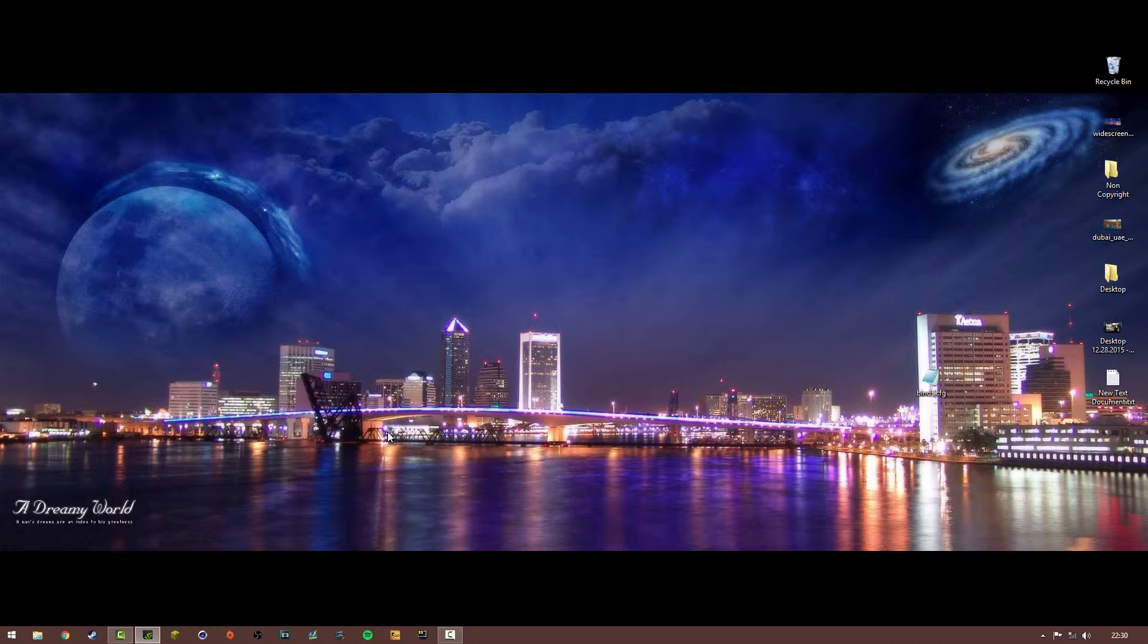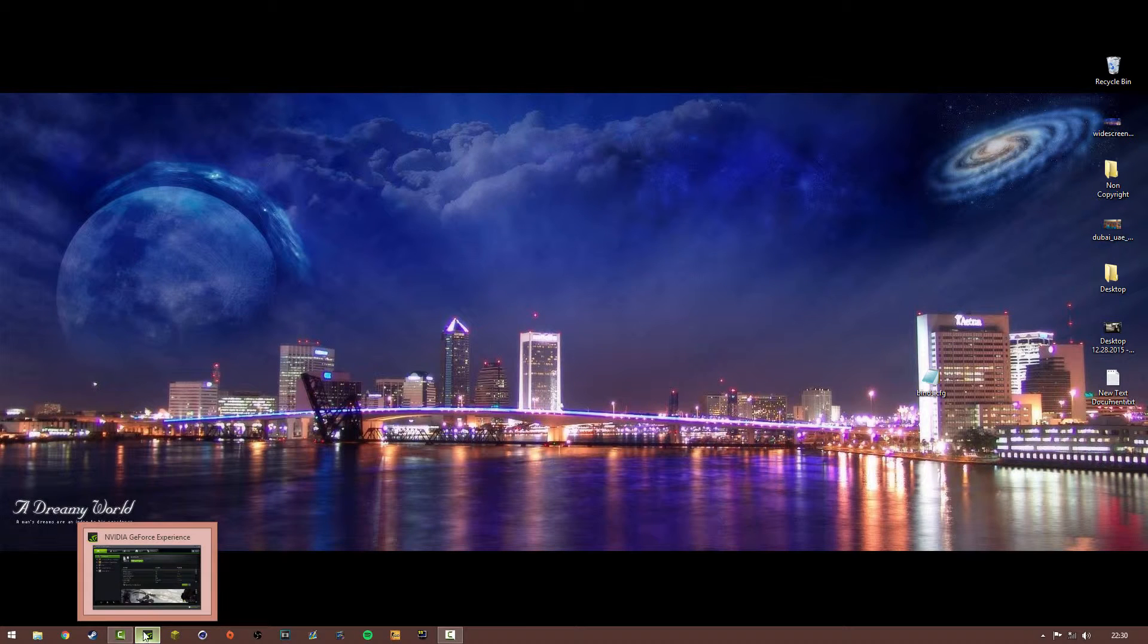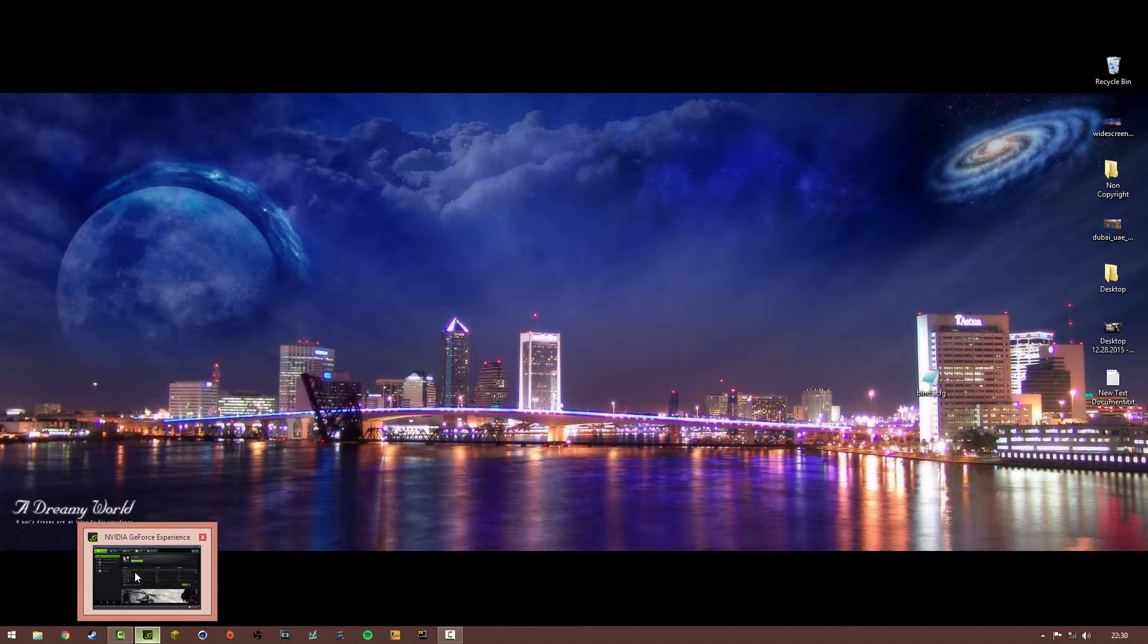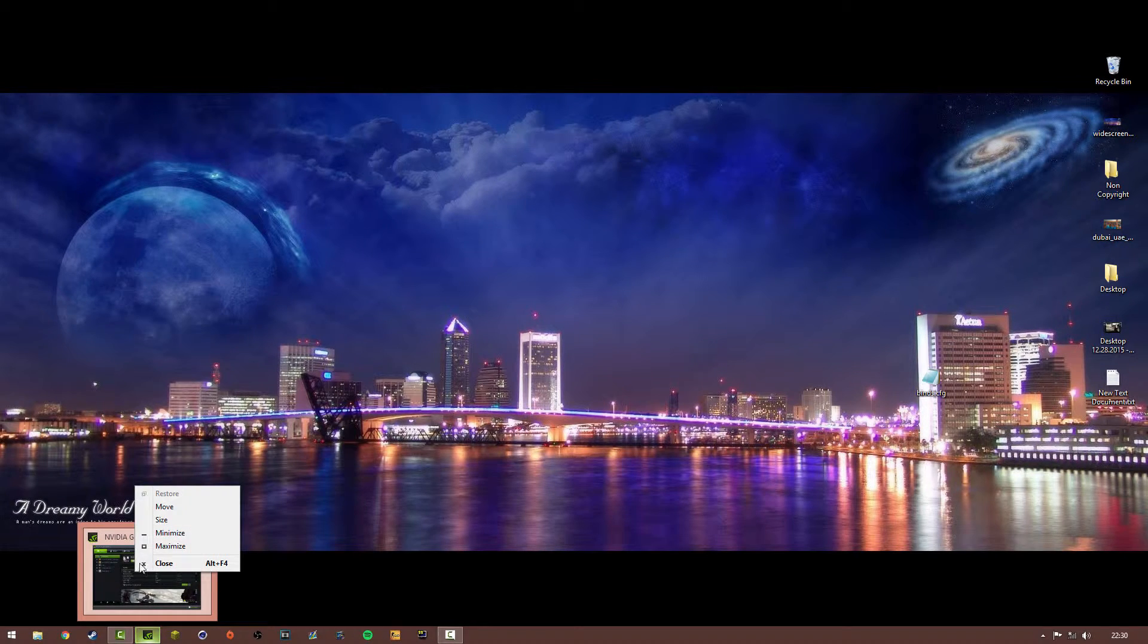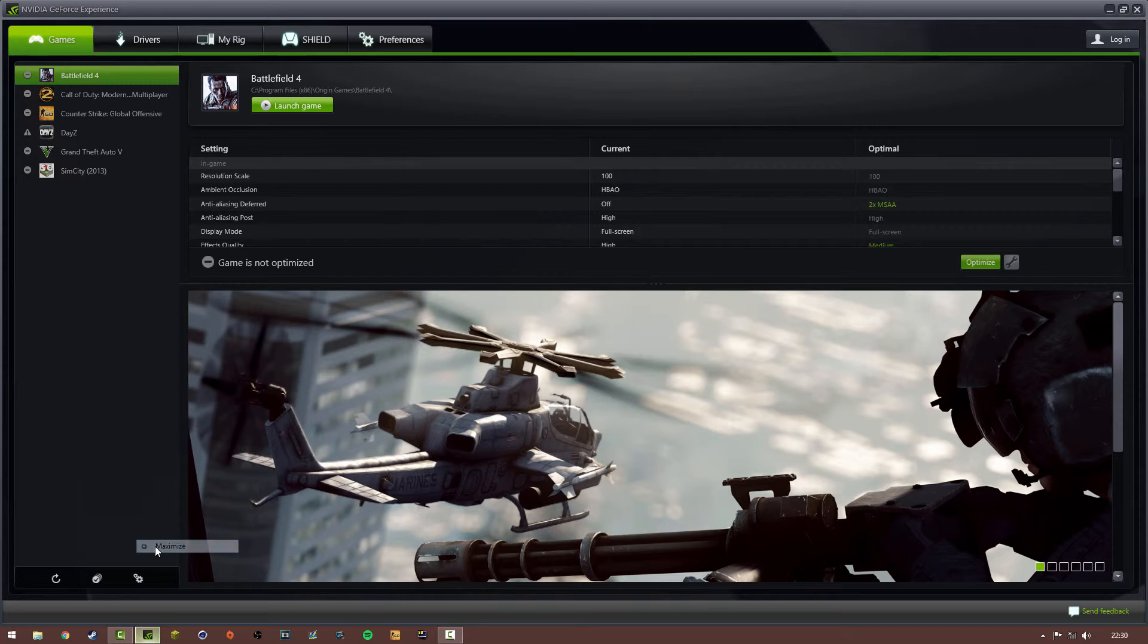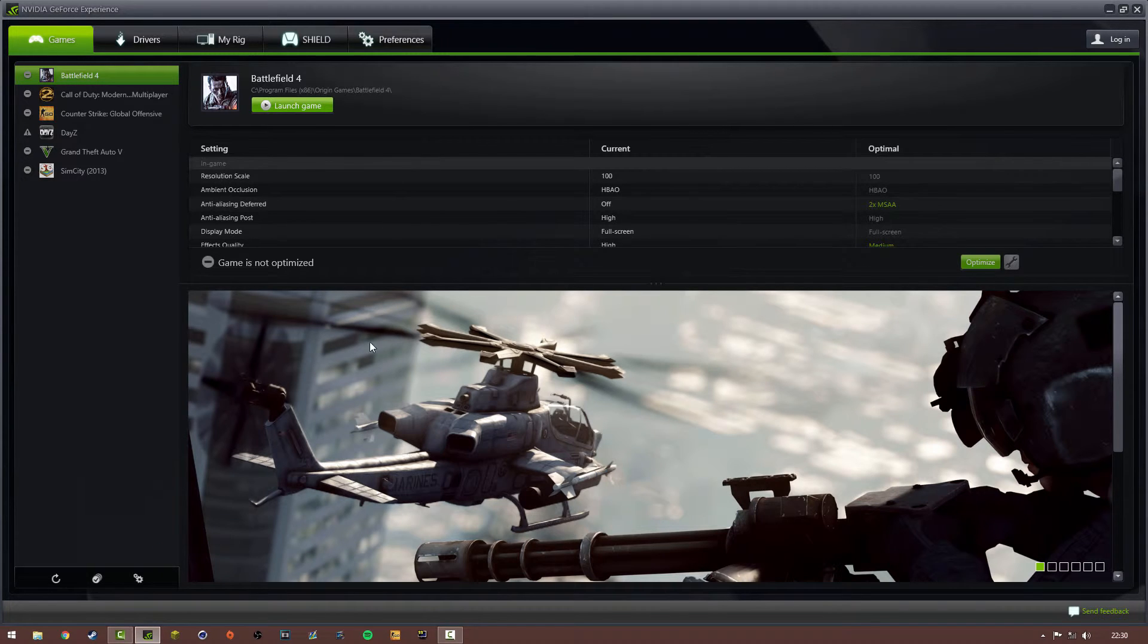So basically all you have to do, hover over it, go over to this, right click and click maximize and then you go, that's all you need to do.